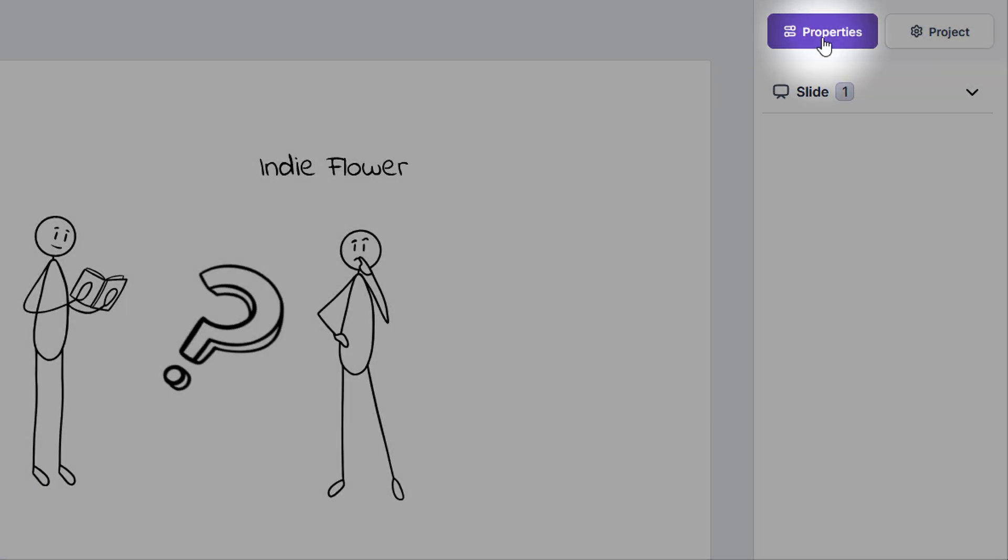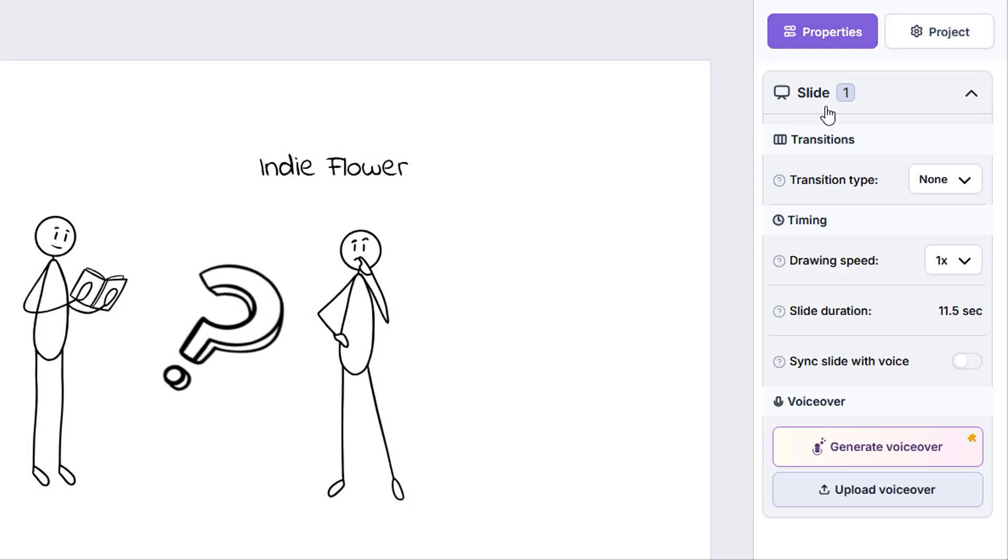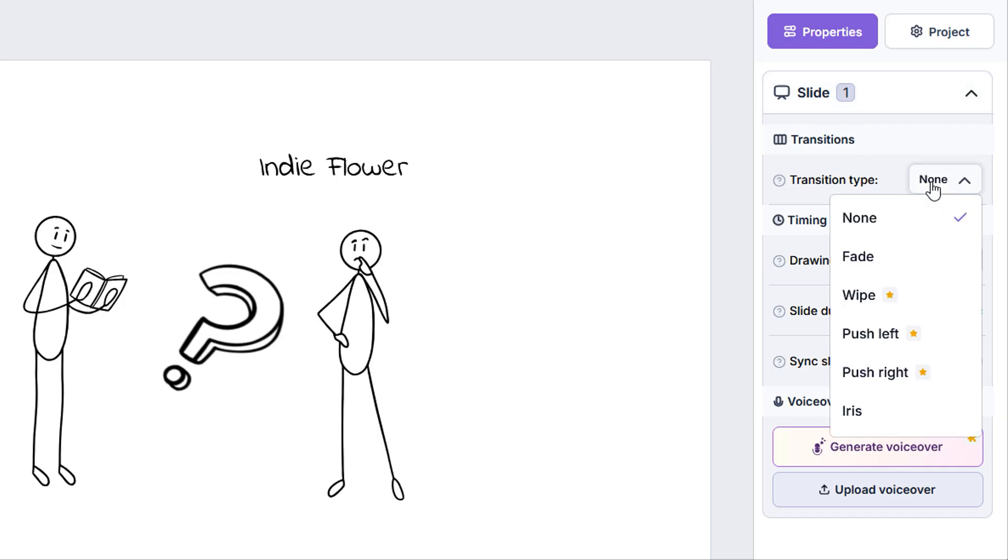We can now move on to the right-hand menu. Here we'll notice the properties tab. If we have no element selected, then we will only see the slide category, which we can expand. Here we can modify the slide transition,